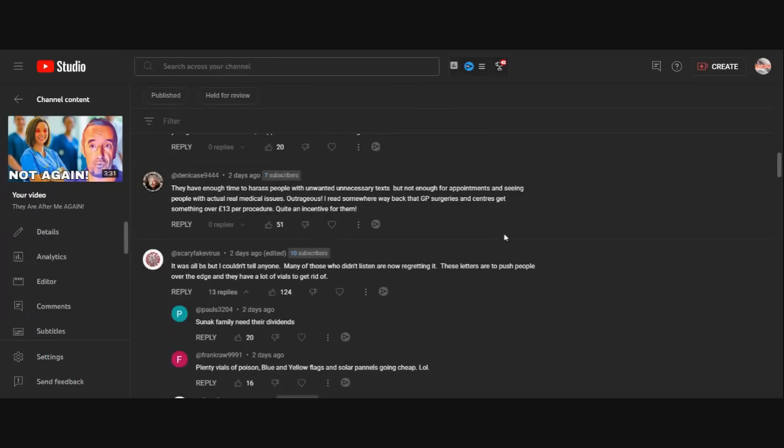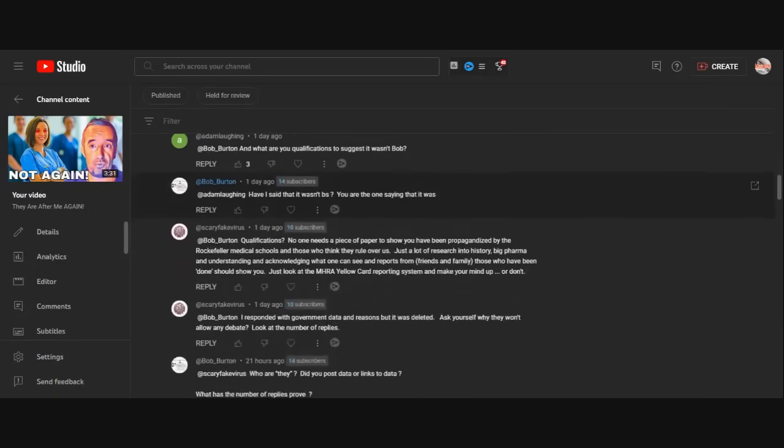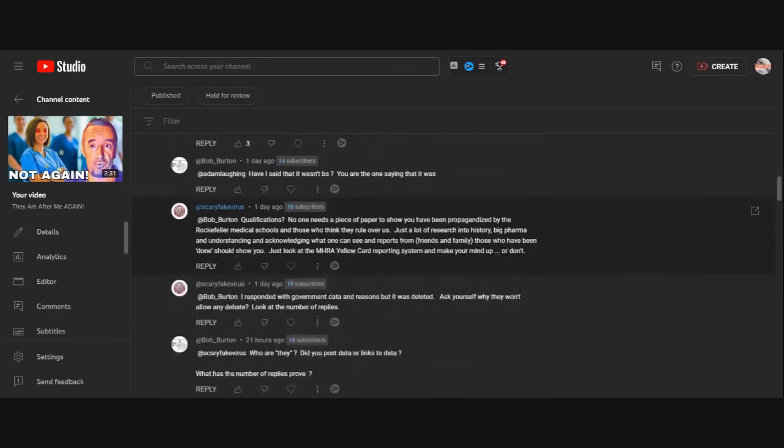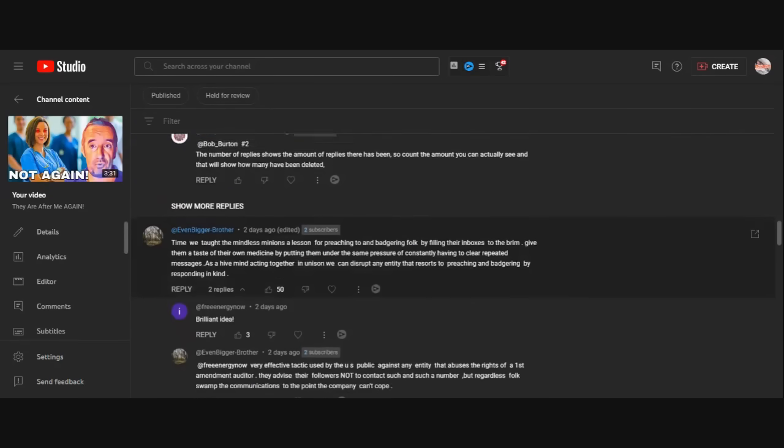All right, next one. There's a lot of conversation there about the same. Then we taught the mindless, this is even bigger brother, then we taught the mindless minions a lesson for preaching to and battering folk by filling their inboxes to the brim.